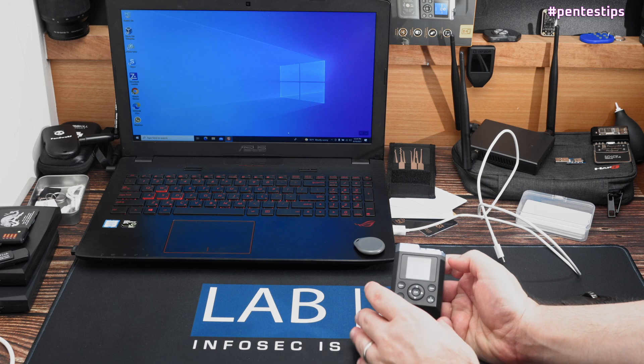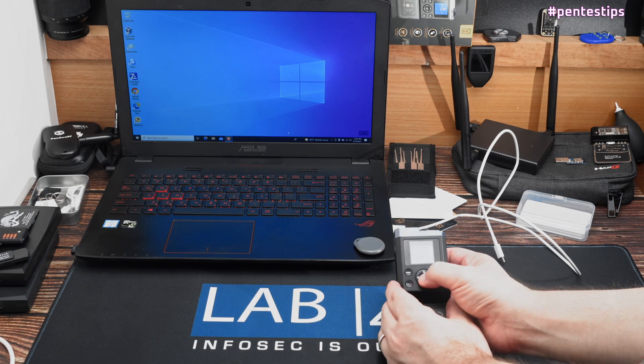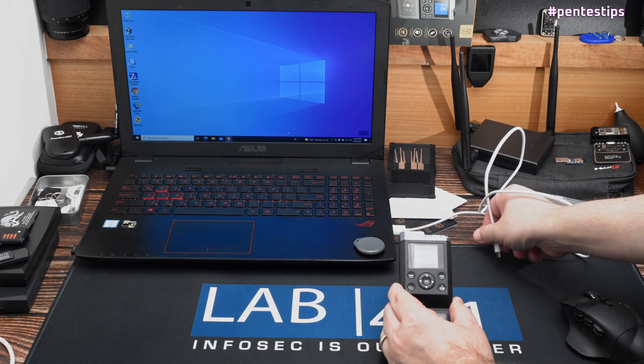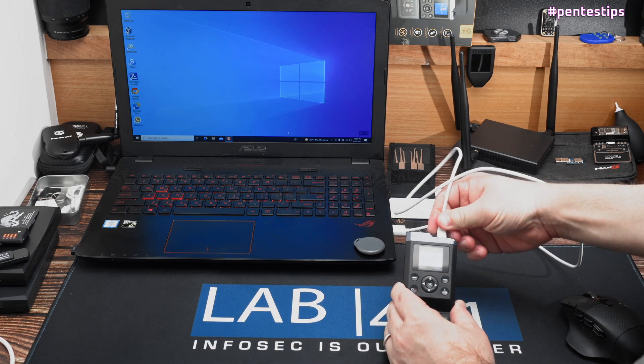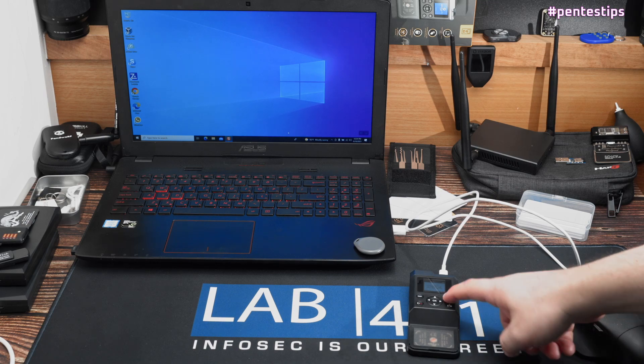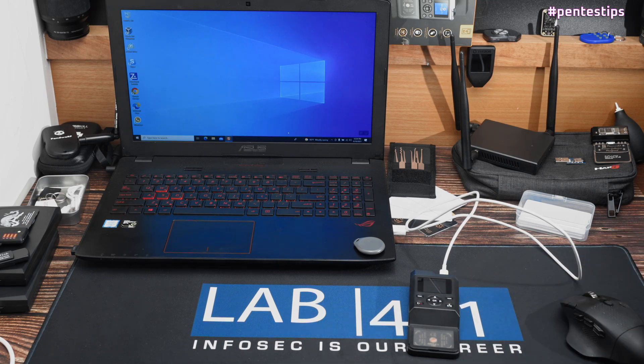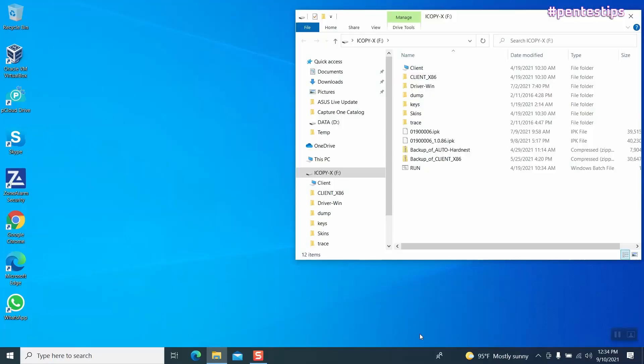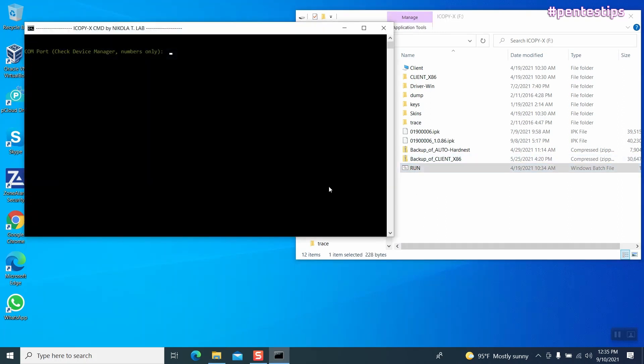If you want to use the iCopyX as a true Proxmark, launch the PC mode on your iCopyX, then connect to your PC, open the iCopyX drive in your PC, then run the run.bat script.